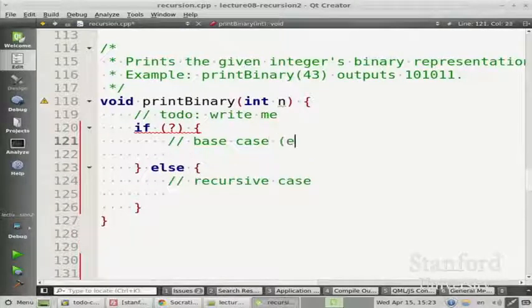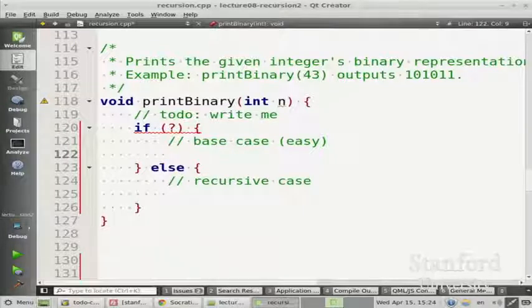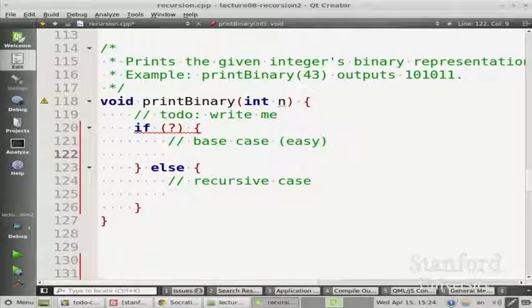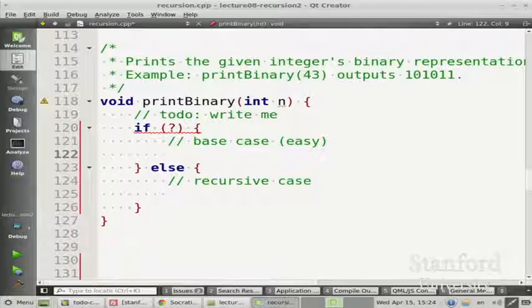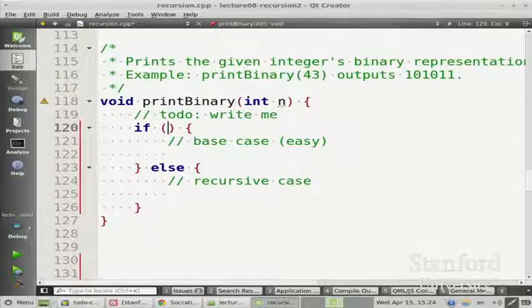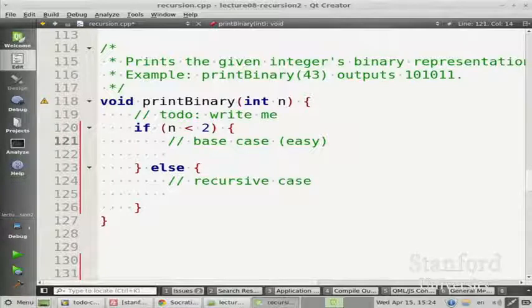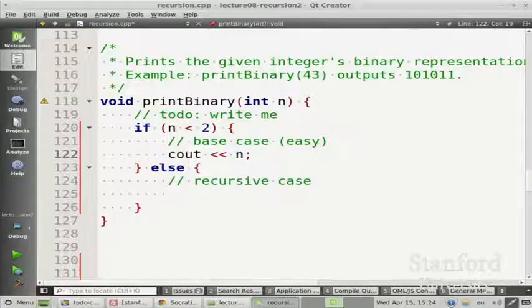The base cases are the easy ones. Printing things in binary sounds kind of hard, but I bet there are some numbers that are easy to print without doing a bunch of recursion or loops. What's a number that would be really easy to print? Zero - and one. So how about if n is less than two? If n is zero or n is one, then I can just print it: cout n. Those numbers have the same binary representation as decimal.